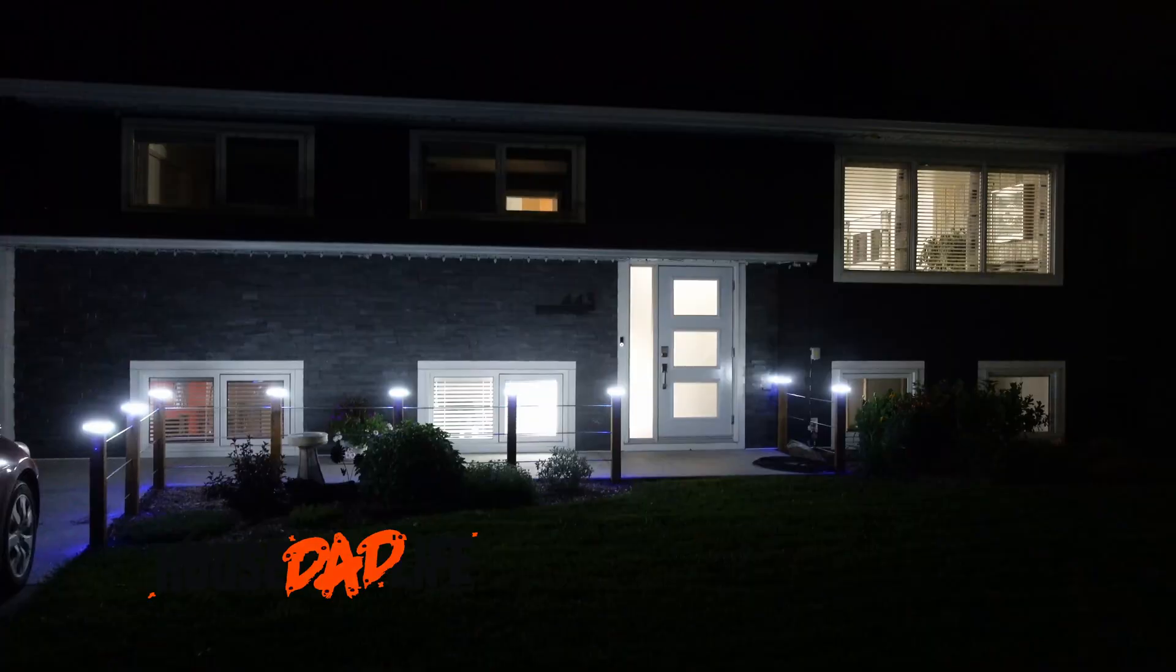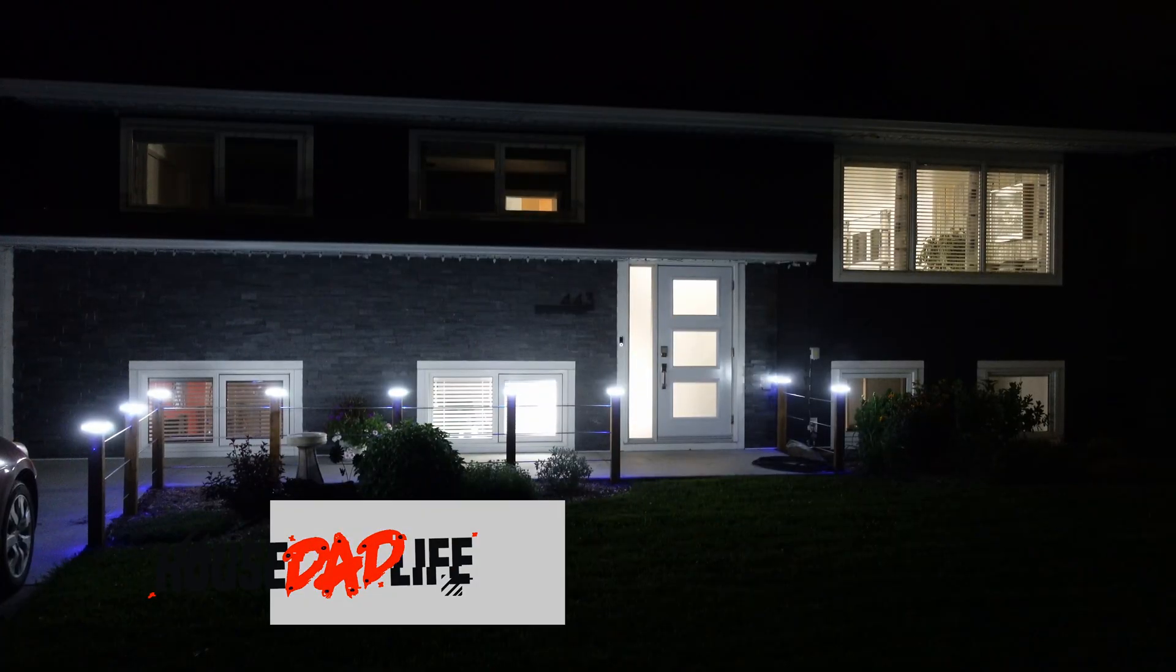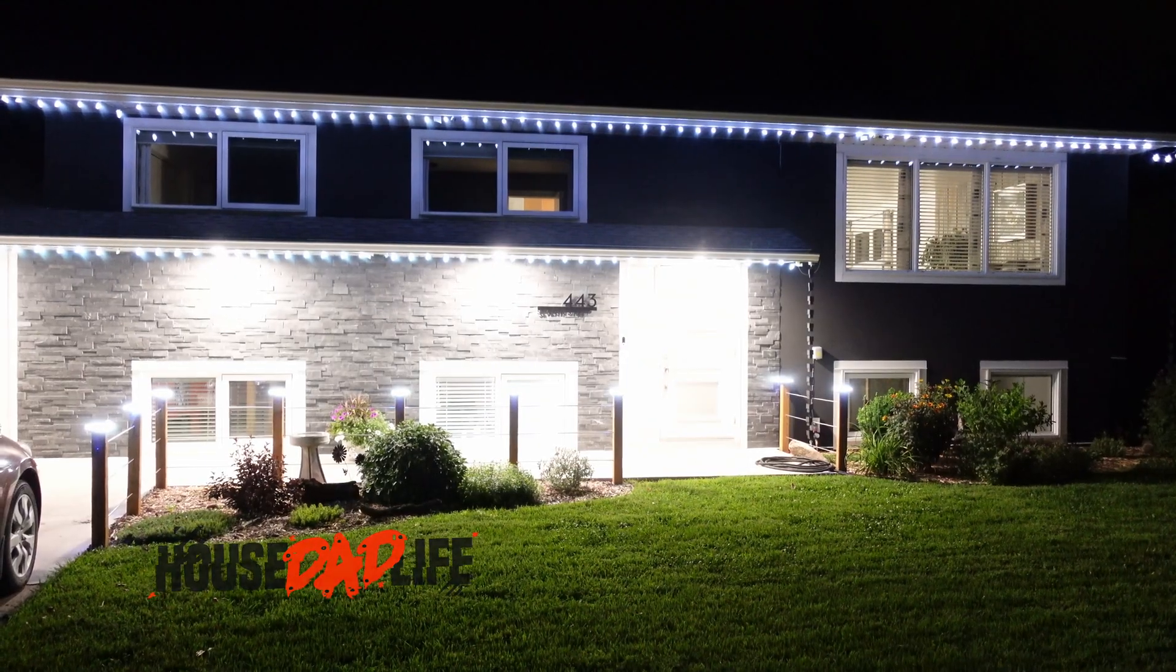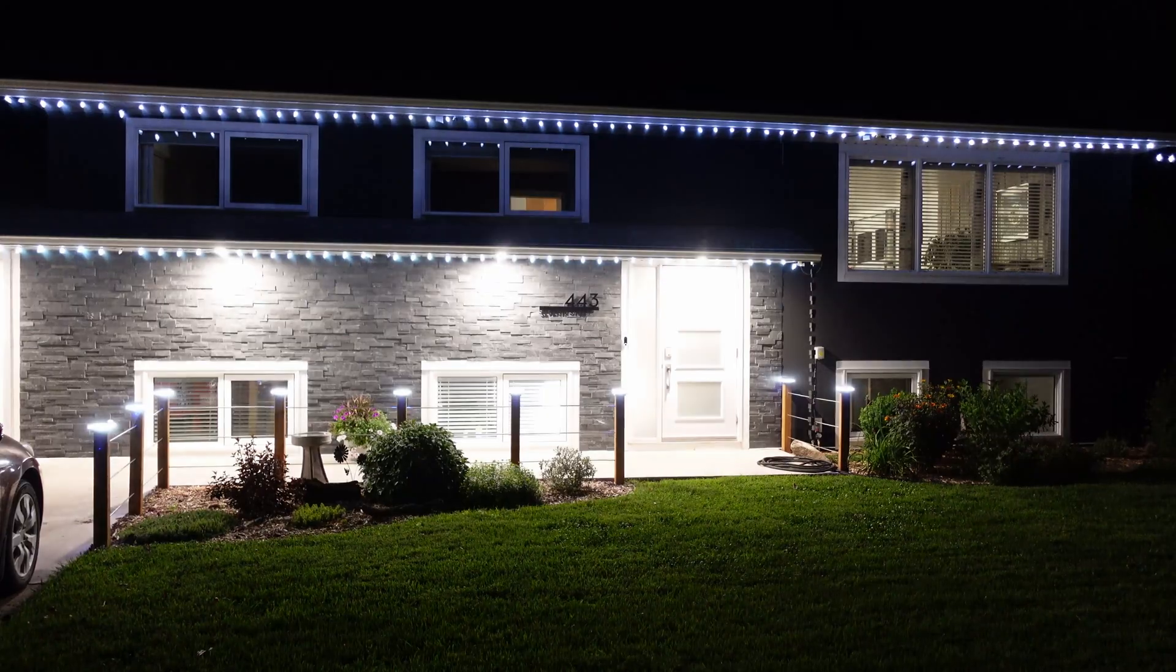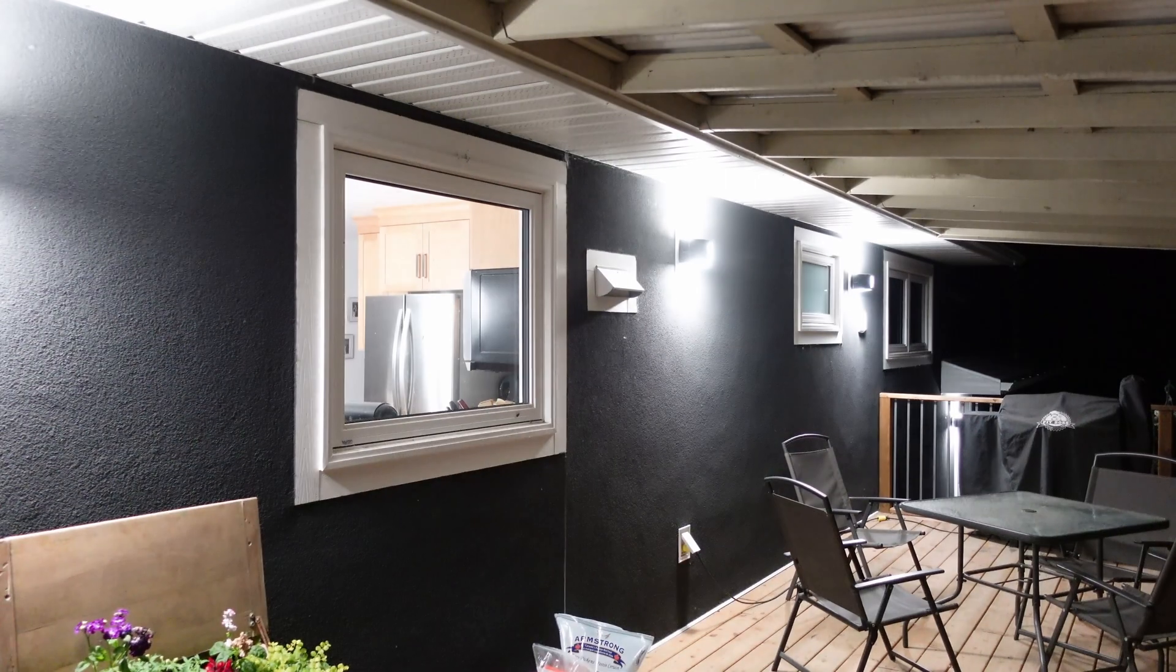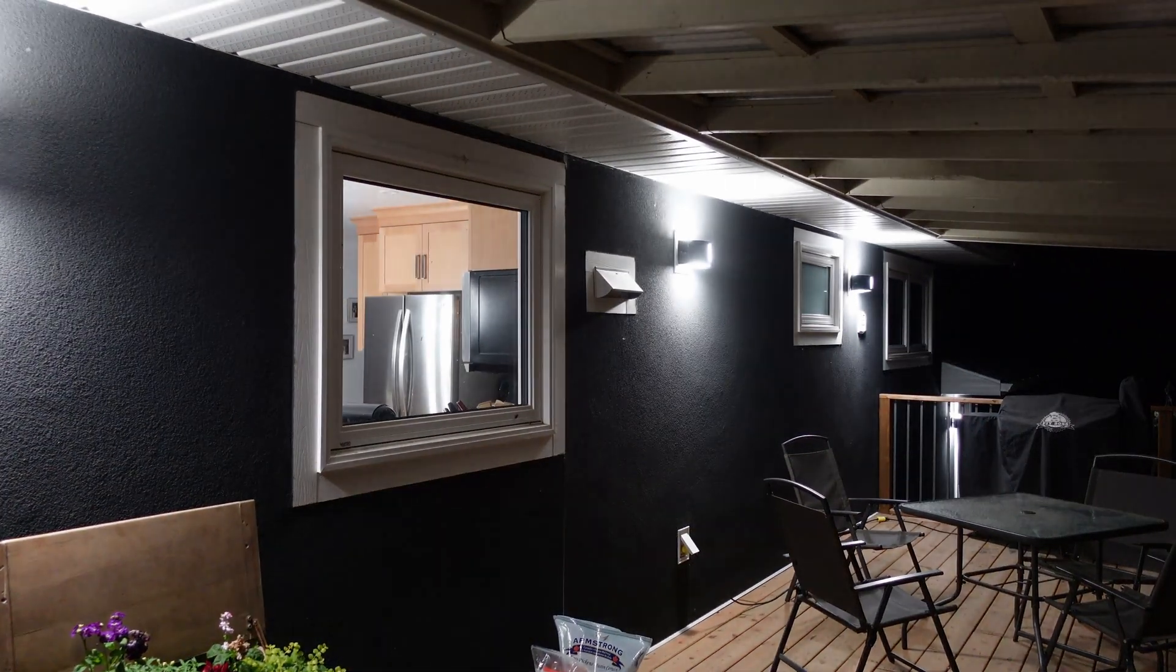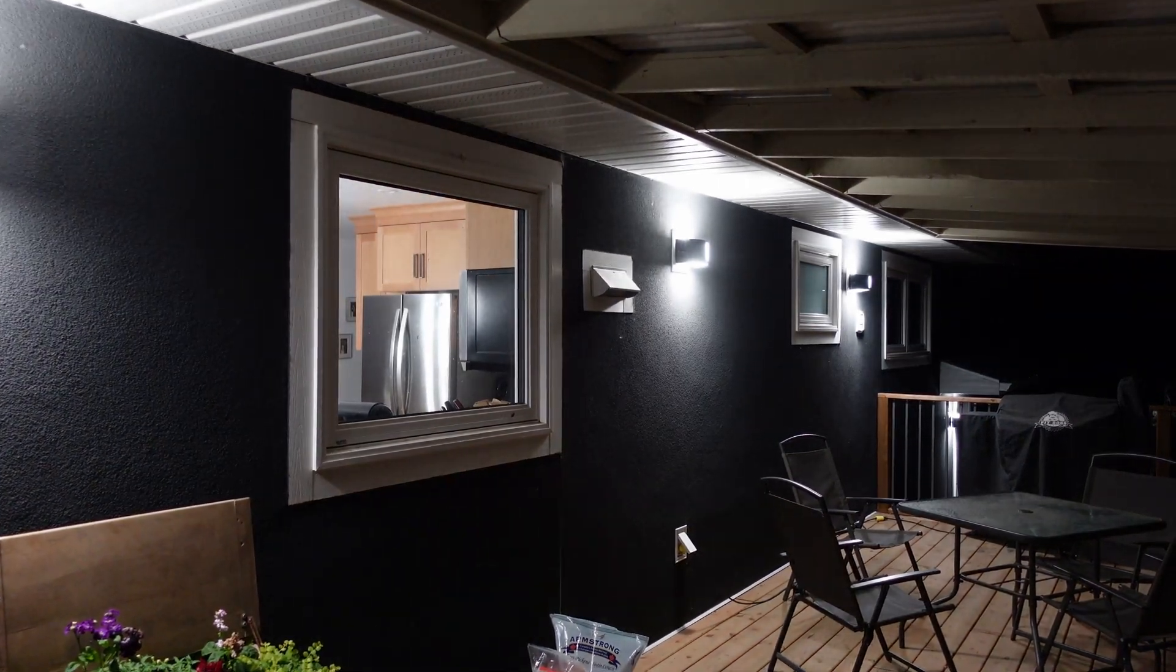Whether you want to automate lights for Christmas, Halloween, summer, maybe January or July, or deck lights, whatever the case is, I'll show you how to do that inside Habitat.